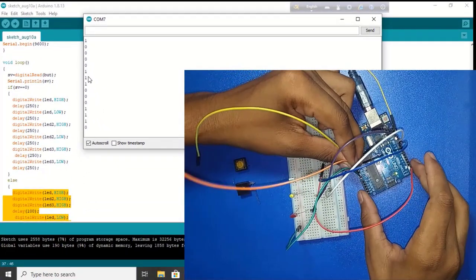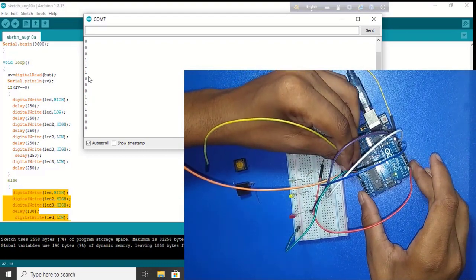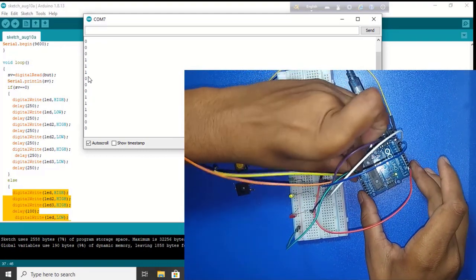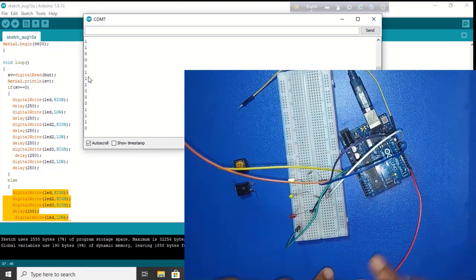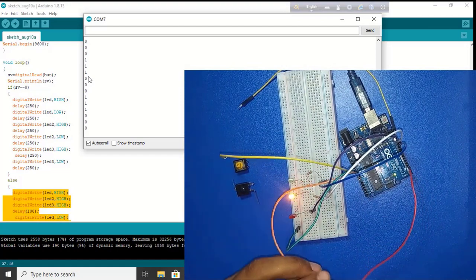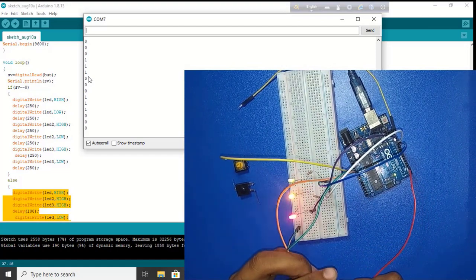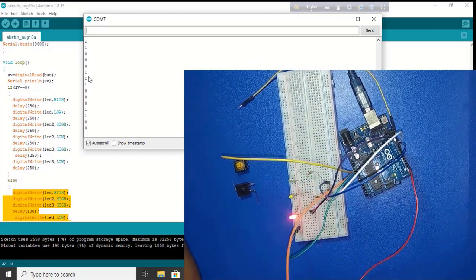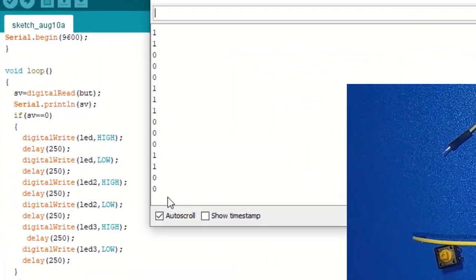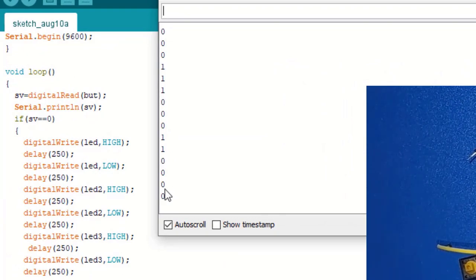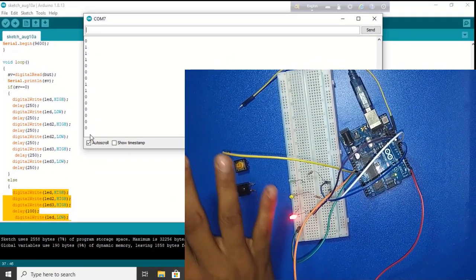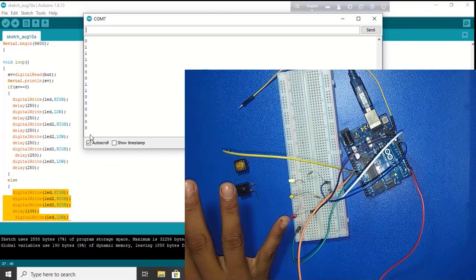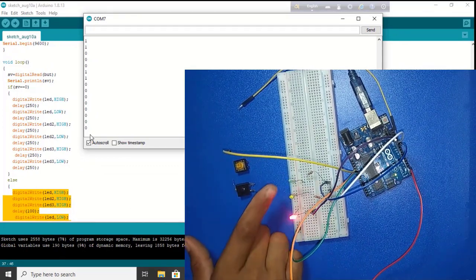Now connect the 5 volt and ground. Here 5 volt and ground. So if I connect with ground, ground pin, we see here all value is 0 and LED is blinking step by step. First LED, then second LED, and then third LED.